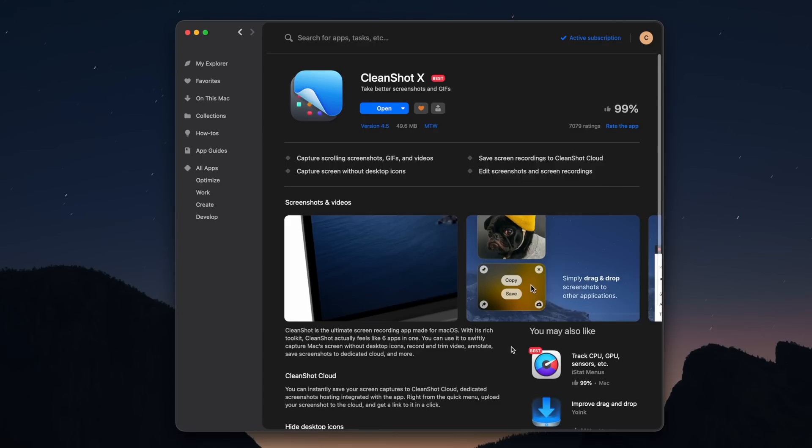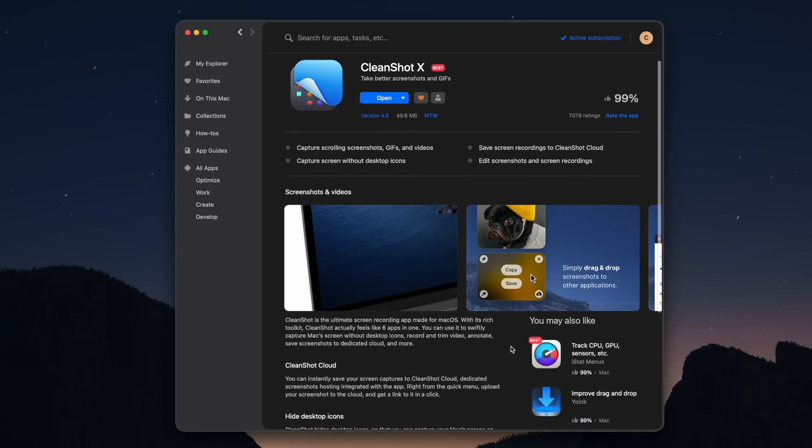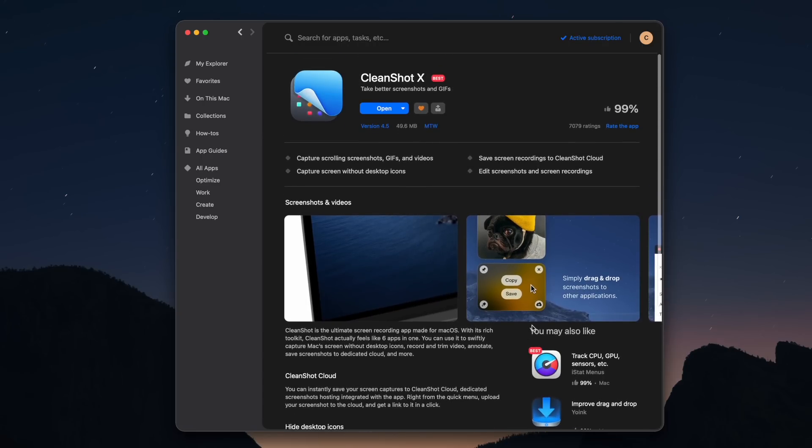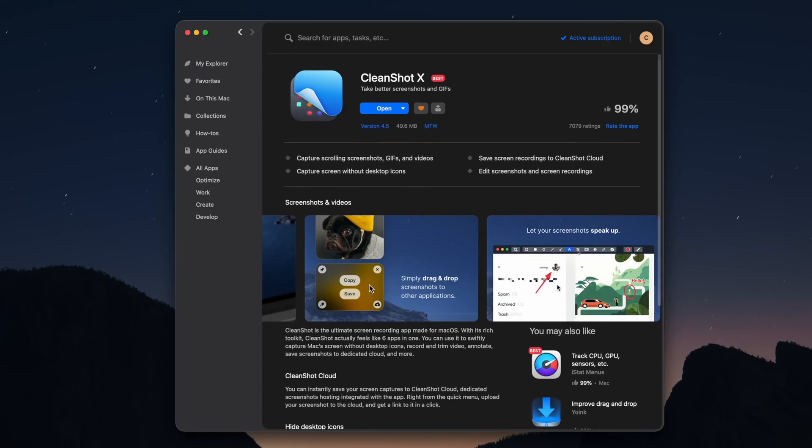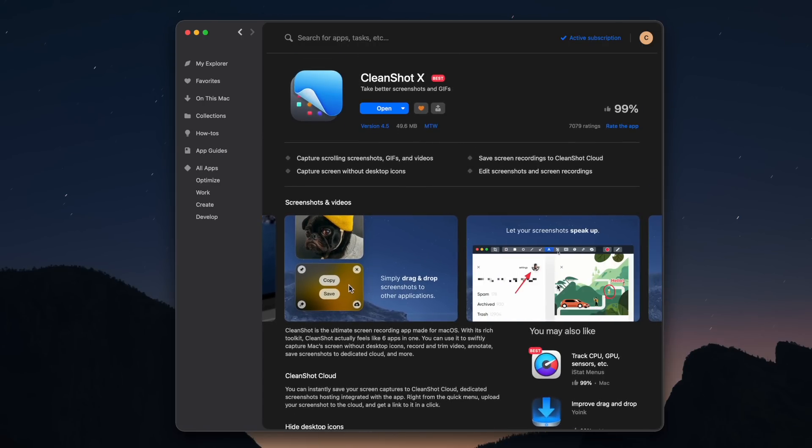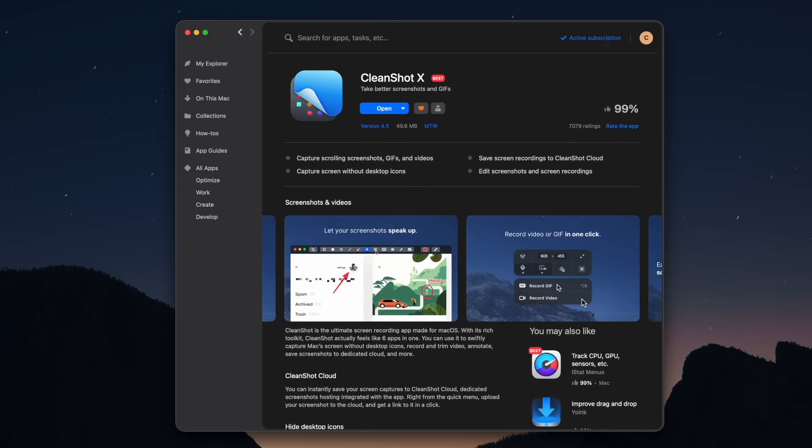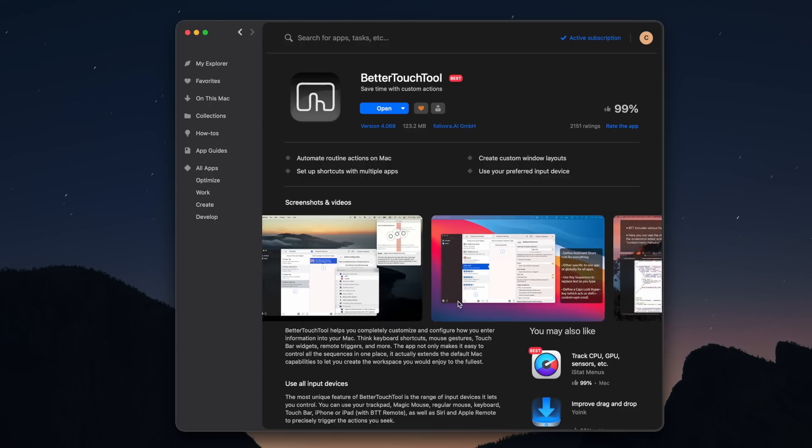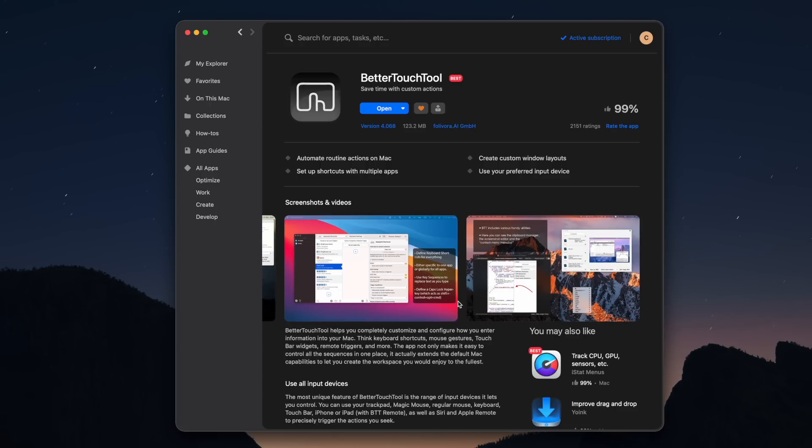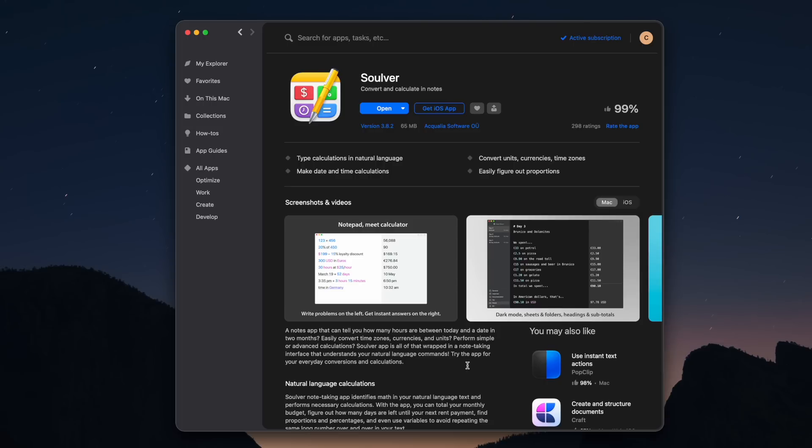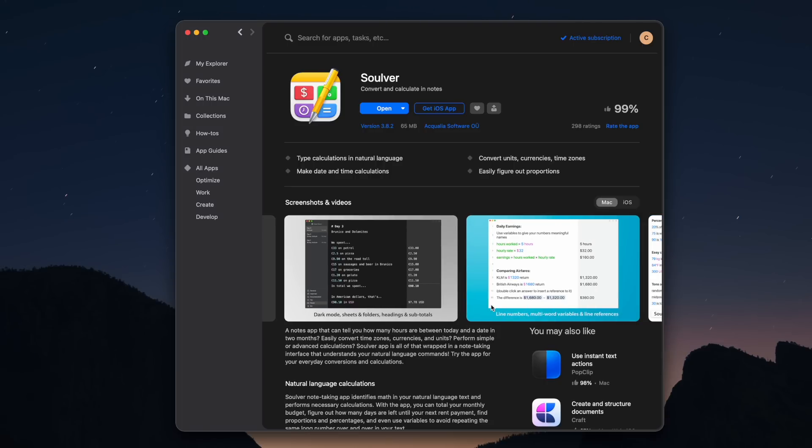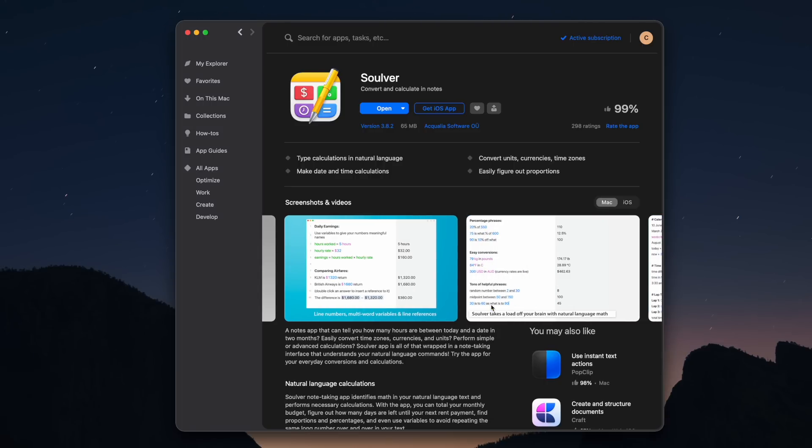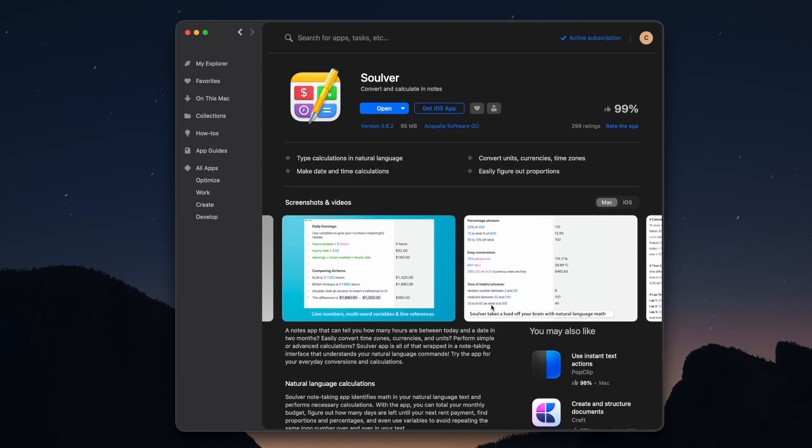Some of my favorites are CleanShot X for giving me more advanced controls over screenshots and screen recordings, Better Touch Tool for automating device input and actions, and Solver for giving me an advanced calculator that I can use with natural language. There is a free 7-day trial to Setapp and then after that it's just $9.99 a month. I'm going to put a link in the description below so you can go check it out. Be sure to check it out. There's some really cool stuff in Setapp. My thanks to Setapp for sponsoring this video.